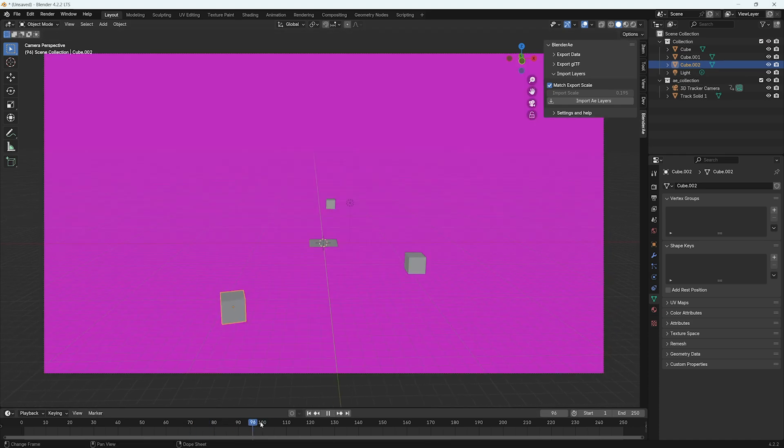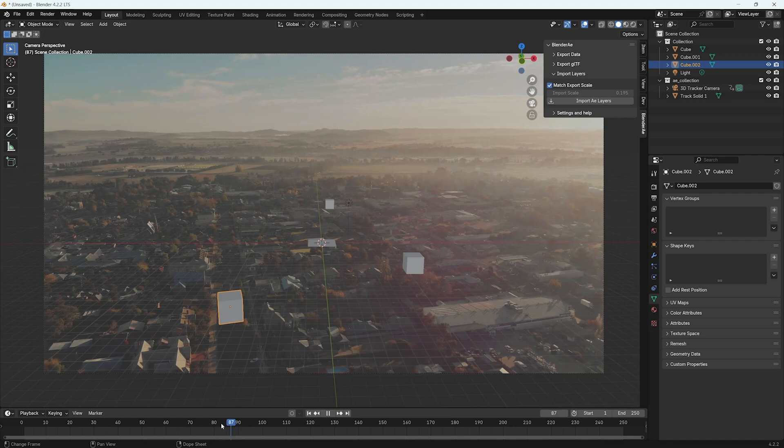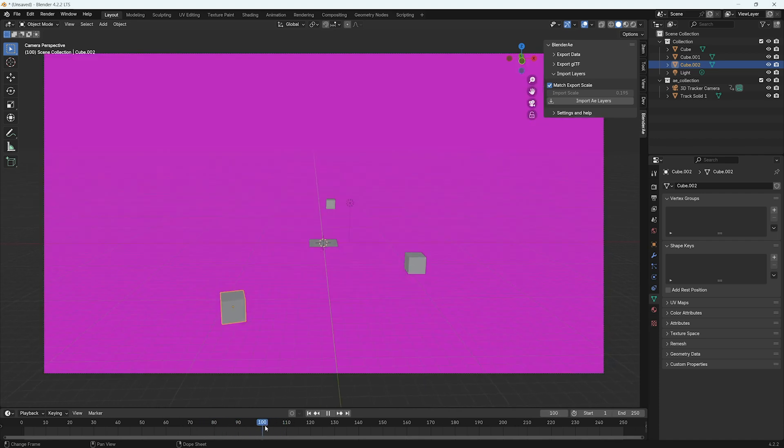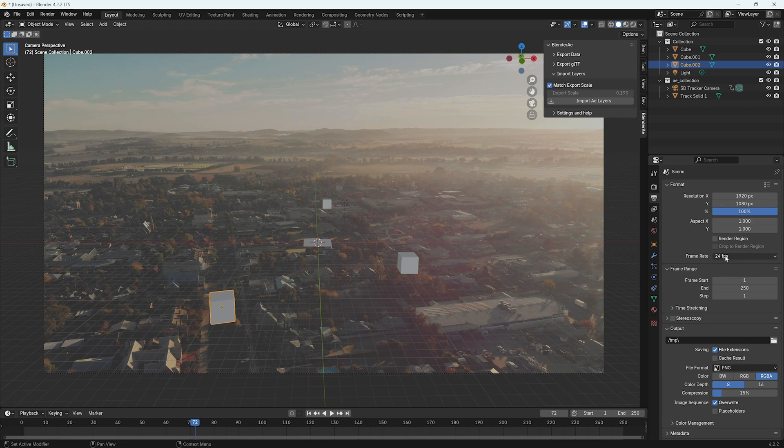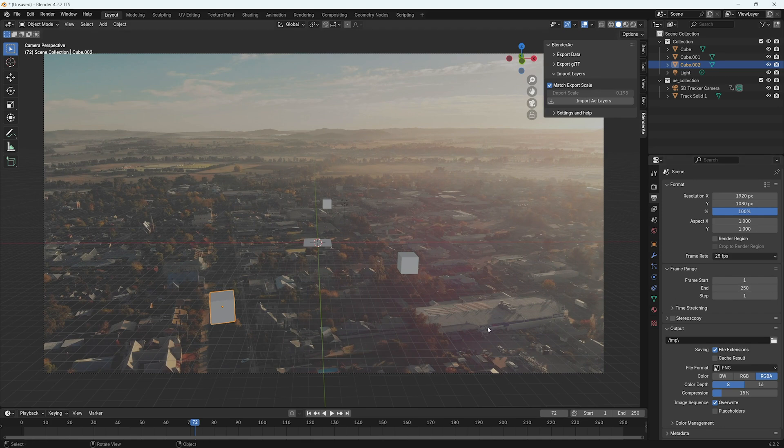You can see after the clip has finished it goes pink. That's just an indicator that there's no more video clip there. So it's also worth mentioning to check your resolution frame rate. In this case it's actually different. It should be 25. And also the frame end and duration.